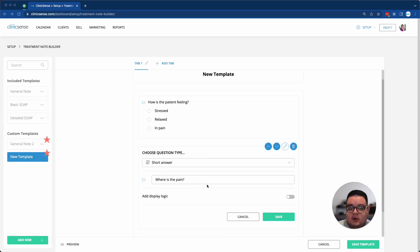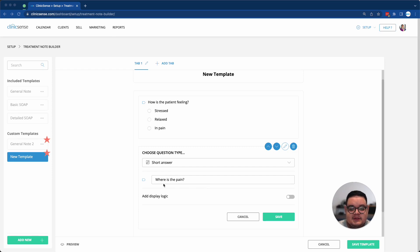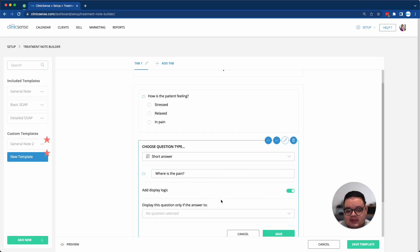I can also use a really cool feature called Display Logic. For example, I have a short answer here for a question that asks, where is the pain? I can enable the Display Logic.